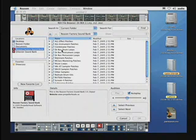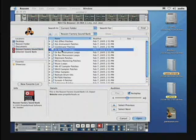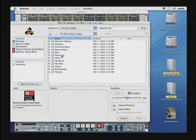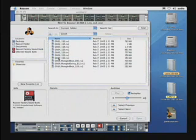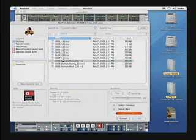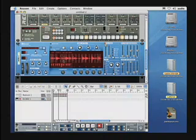Let's first try Dr. X Drum Loops. Let's go to the Glitch folder and let's try Mangle Beat 85. We can preview the loop by clicking on Preview.